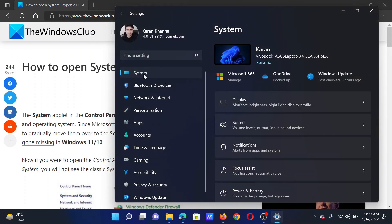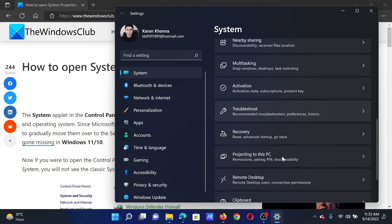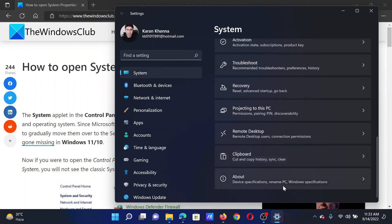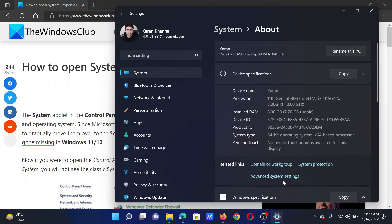In the Settings window, go to the System tab on the list on the left-hand side. In the right pane, scroll down to About and click on it. Then on this page, click on Advanced System Settings.